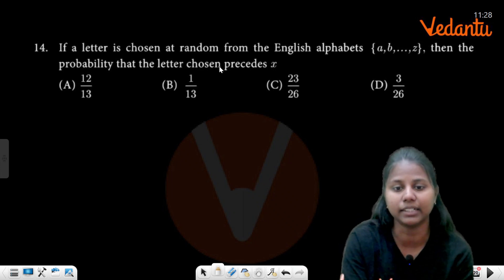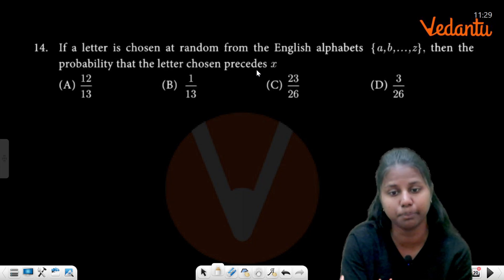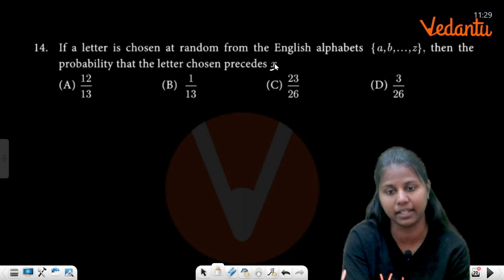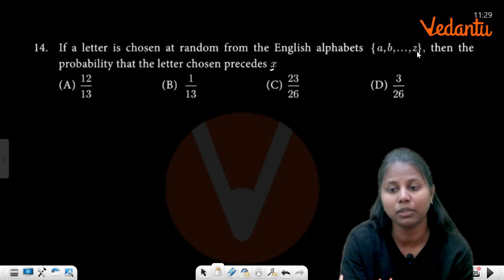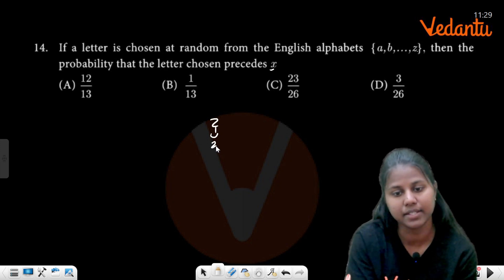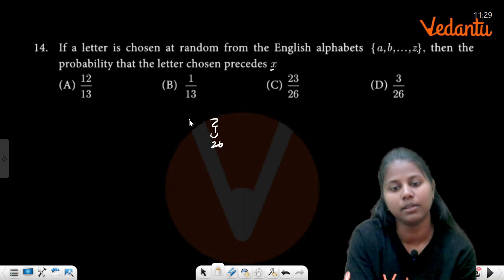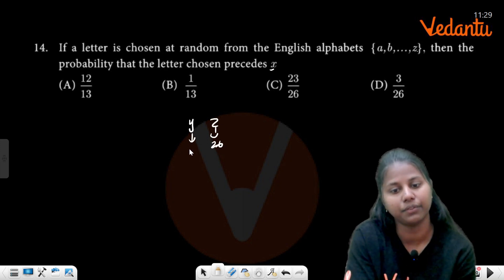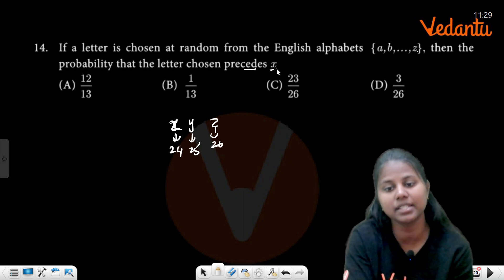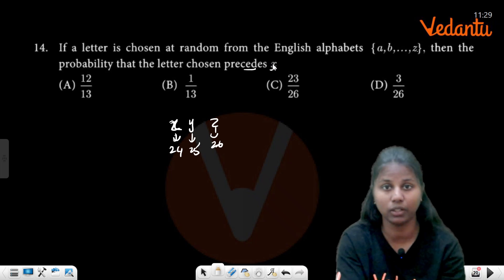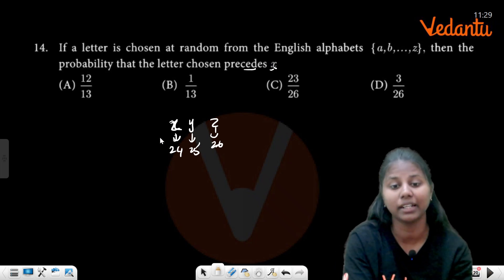The probability that the letter chosen precedes X. Total is 26 letters. Z is the 26th letter, Y is the 25th, X is the 24th. Letters that precede X means letters before X, so up to W, which is the 23rd letter.